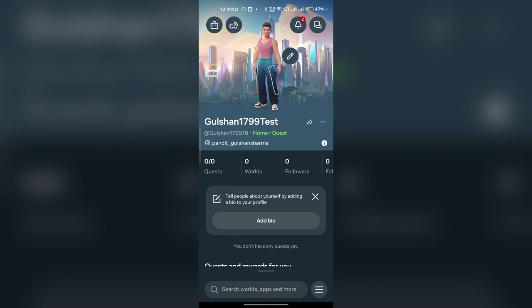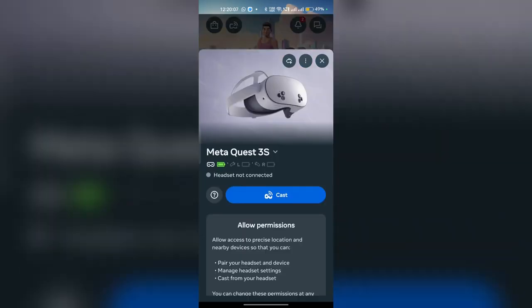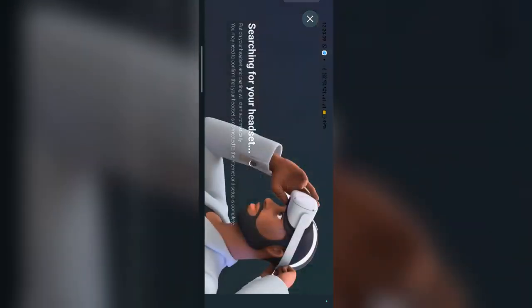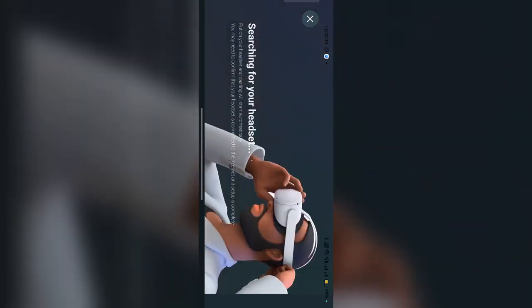Here you will see in the top left corner a cast button. You can simply press this button and then click on cast. Once you click on cast, it will start searching for the device.